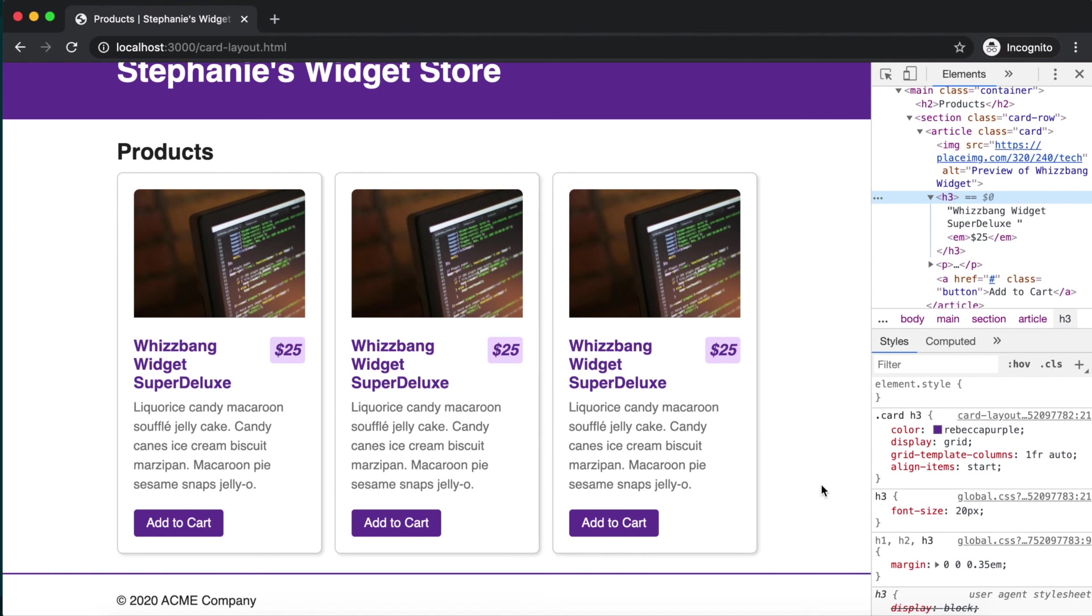We'll add this definition to our rule for card images. And we now have three equal width, nicely styled cards. We'll learn more tricks for card layouts in our capstone project.